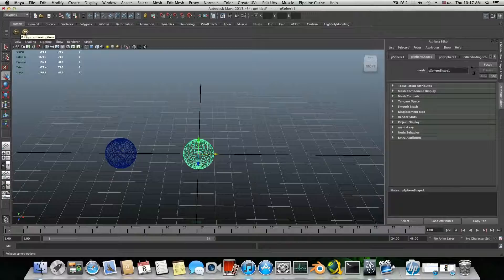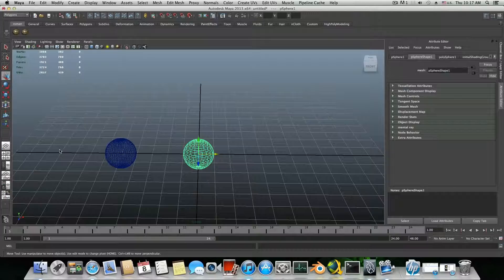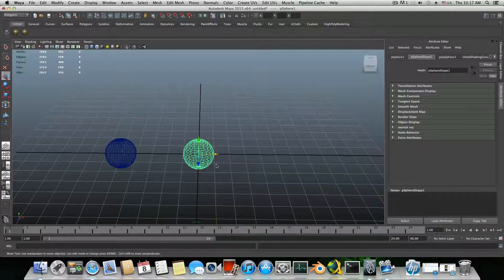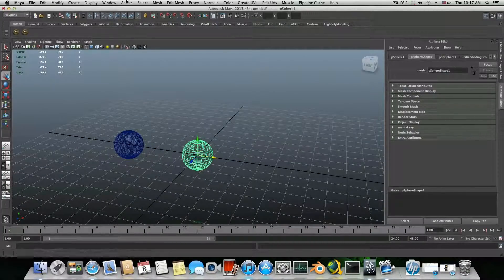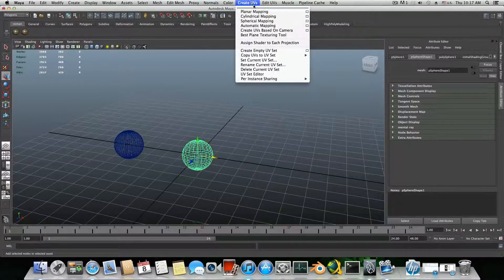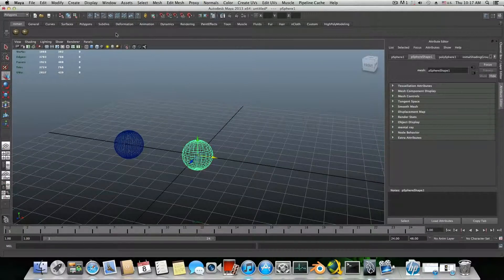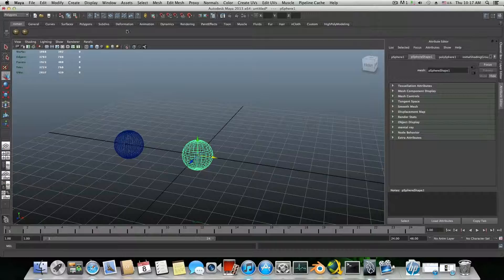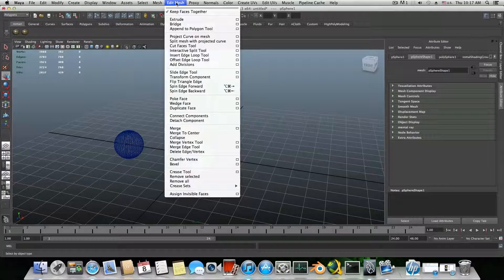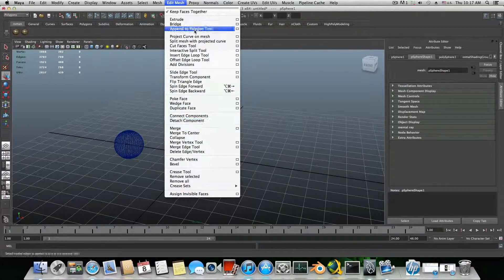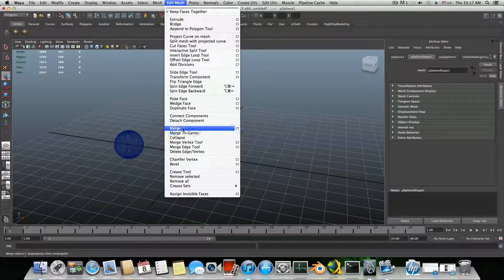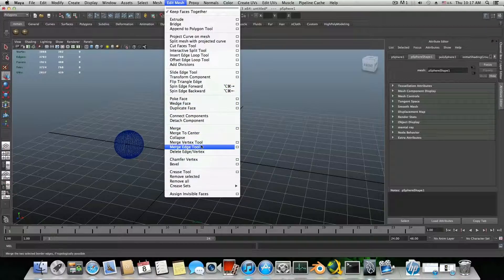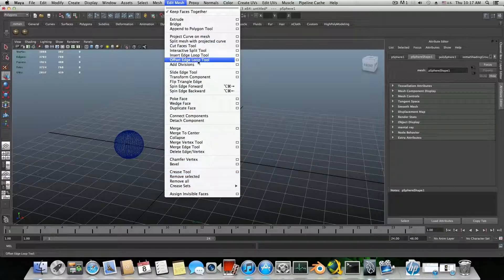And this is it. You can add many, many other features that you commonly use and create your own shelf. That will save you lots of time. Like for instance, I'm using a lot this tab over here, edit mesh. I have the merge, merge to center, merge vertex tool and all other little stuff.